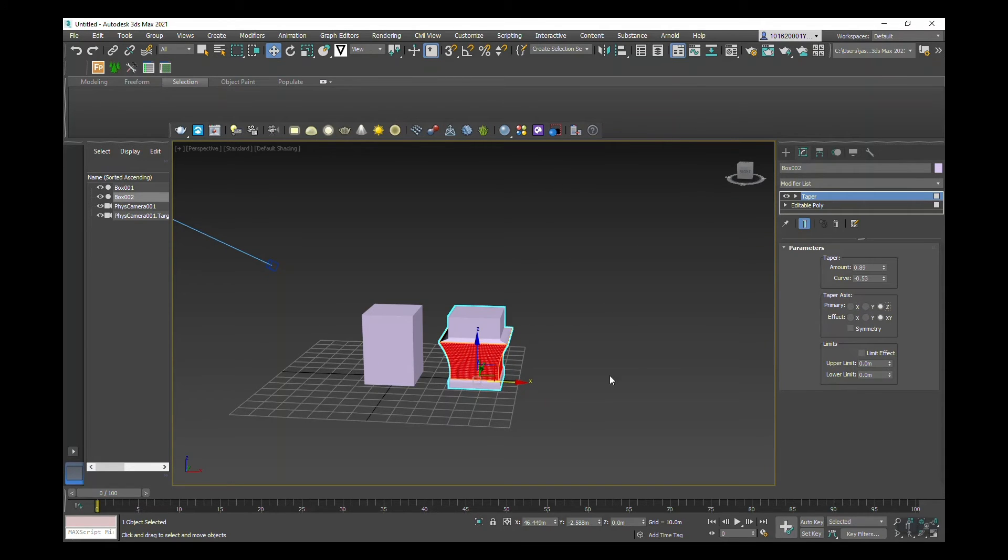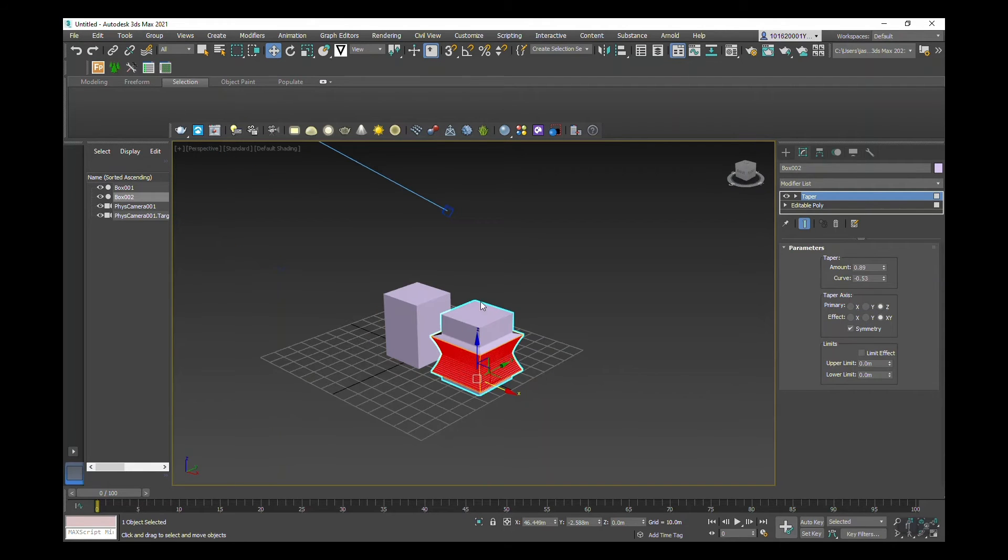And this is switching to the Y. If you type symmetry, it's going to mirror the top to the bottom.